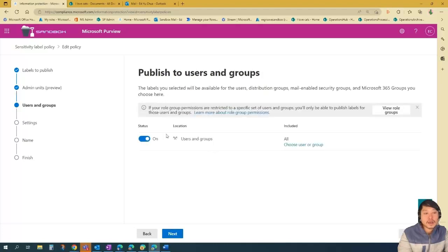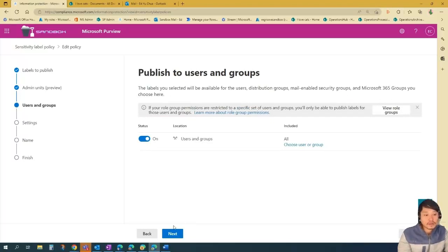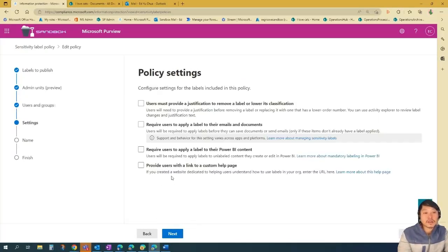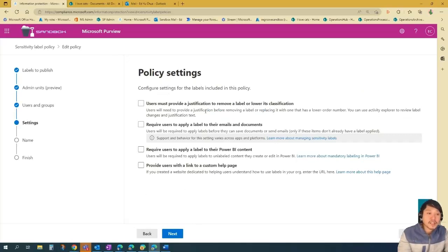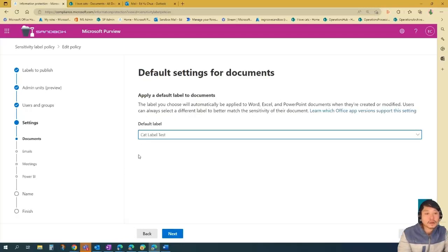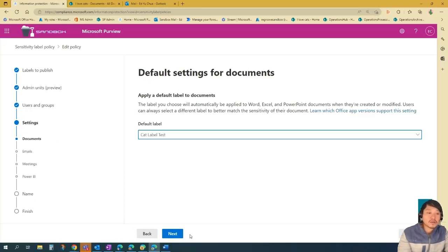And then I want everyone, every user and groups in my tenancy to be able to apply this. Next. And then I'm just going to leave the policy settings blank for now. Let's go next. And then basically it will ask you settings for each of these. We just go next.